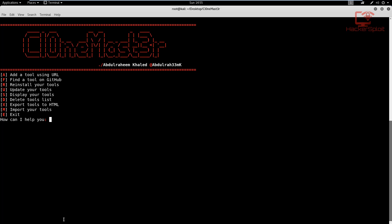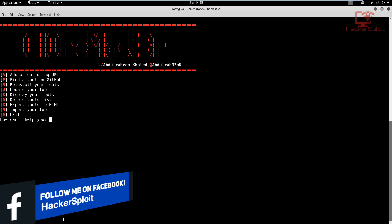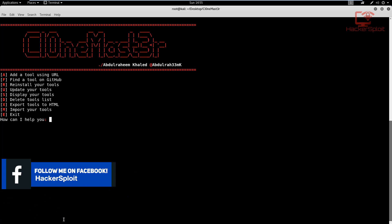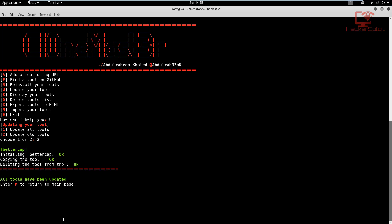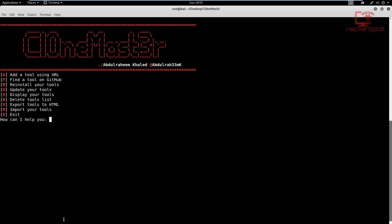And now looking at updating your tools, this is also something important that I wanted to look at. So I'm going to update. Let's see, let's update all the old tools. So I'm going to hit update. And there we are, bettercap is being updated. That's the first one. Let's see if it's able to do it for us. Again, we're testing everything live. So I haven't gone through this before. There we are, all tools have been updated. Enter M to return to the main page. Alright, so that was updating.